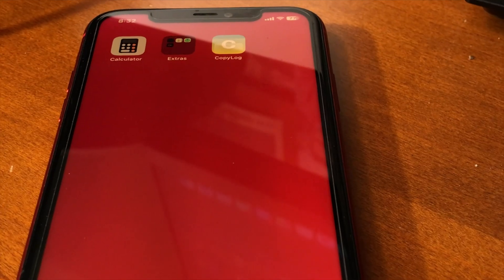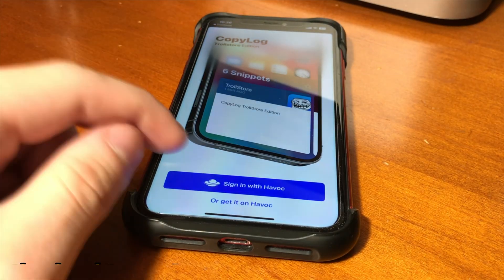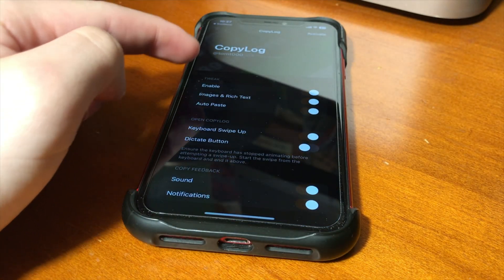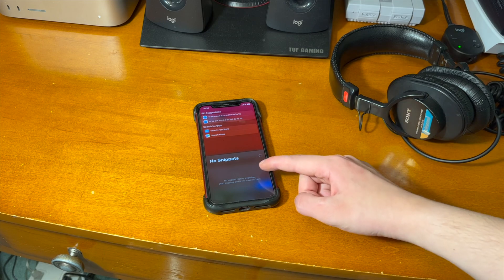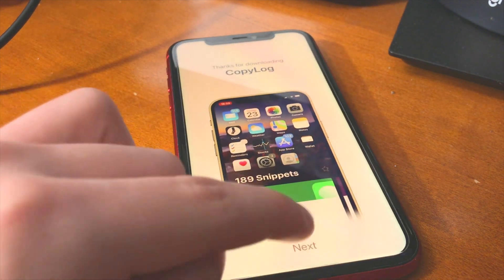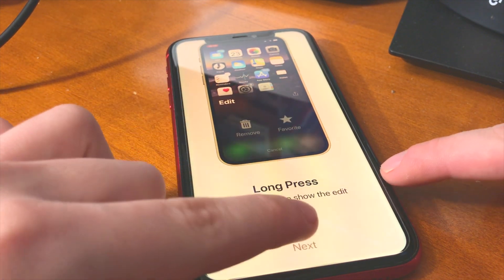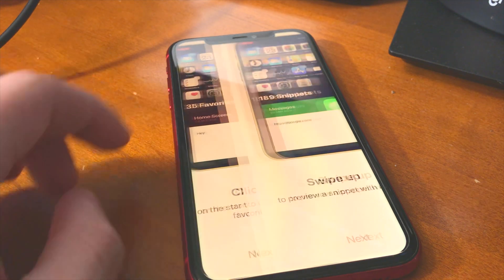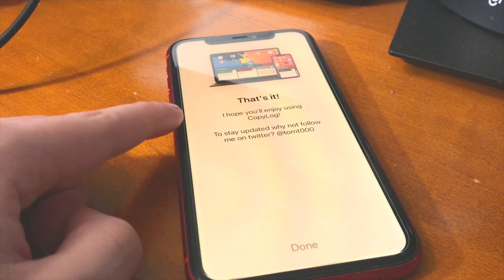Once CopyLog is installed, you can go into the app to fully customize your experience and enable the tweak. Once you open the app, just sign in with your Havoc account, or if you haven't purchased it yet, go ahead and get it through Havoc. From there, once you're signed in, it'll show you the various settings — make sure the tweak is enabled and tap Activate. Once activated, you'll see it says 'No snippets,' because we need to continue setting the tweak up. When you open CopyLog for the first time, it walks you through all the various features: long press on a snippet to show the edit view, tap Edit to open the snippet editor, tap the star to toggle favorites, swipe up to preview a snippet with a link, and swipe left to search through your snippets.